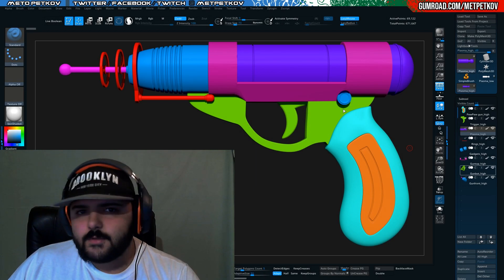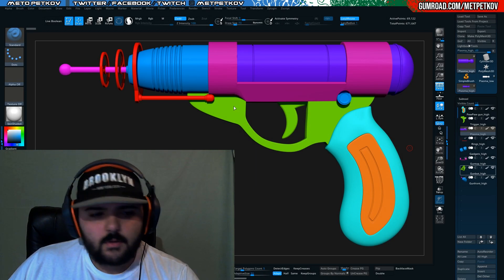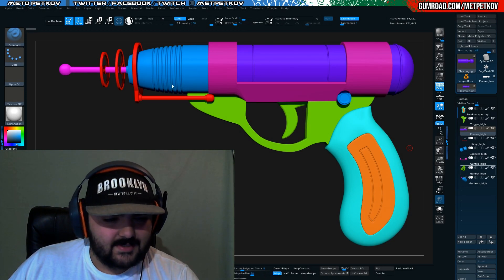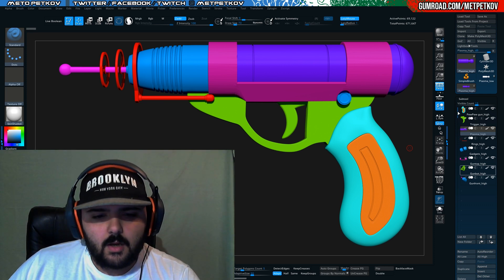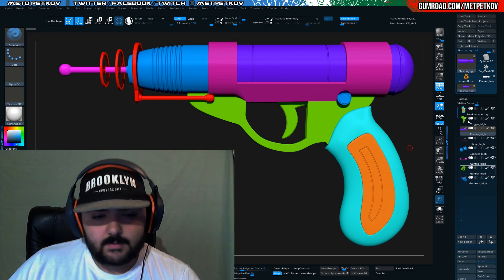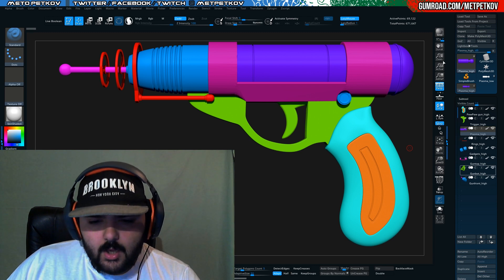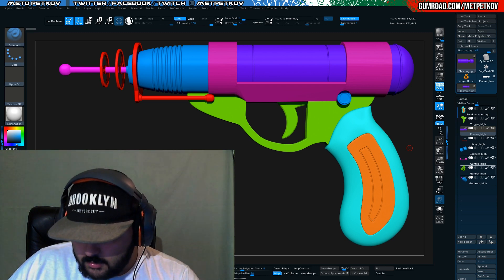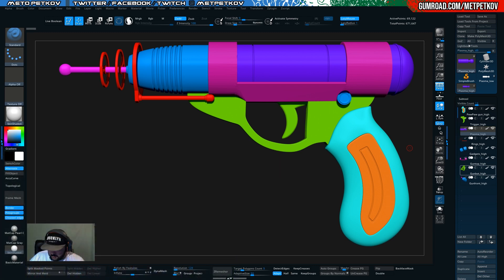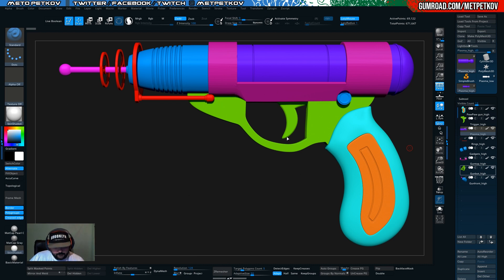What we're going to use for this tutorial is this 50 sci-fi thingy — a blaster that we did for our amazing space adventures game. Let me minimize my webcam there — now it's out of the way.